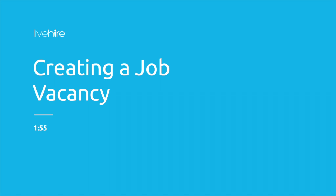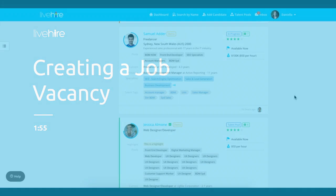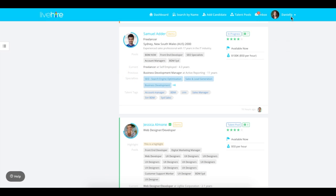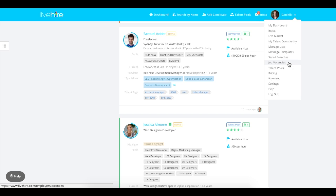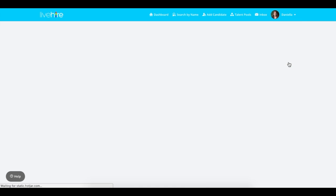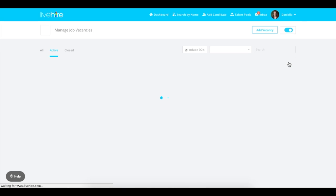Hi everyone. Creating a job vacancy on your LiveHire company account is easy. Simply select the drop-down under your name and select job vacancy.